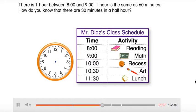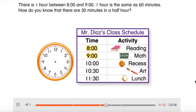There is one hour between 8 o'clock and 9 o'clock. One hour is the same as 60 minutes.